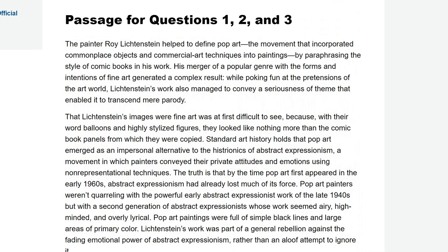The painter Lichtenstein helped to define pop art, the movement that incorporated commonplace objects and commercial art techniques into paintings, by paraphrasing the style of comic books in his works — so he kind of used comic books. The merger of a popular genre with the forms and intentions of fine art, mixing comic books with fine art, generated a complex result. While poking fun at the pretensions of the art world, his work also managed to convey a seriousness of theme that enabled it to transcend mere parody. So it wasn't just mocking — it was more.